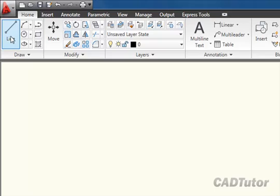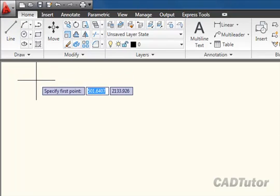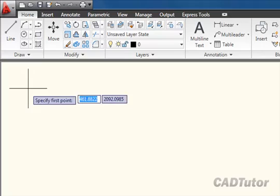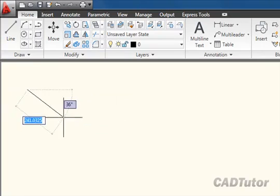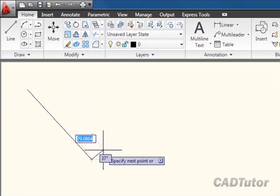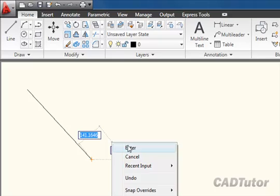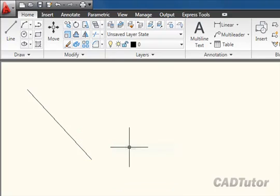To draw a line, all I do is click on that button, pick a point, pick a second point, right-click and enter. That's pretty straightforward.